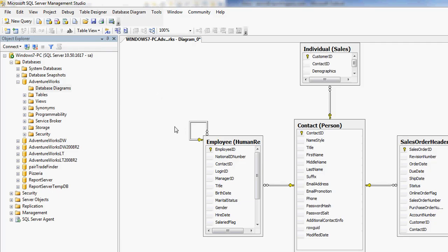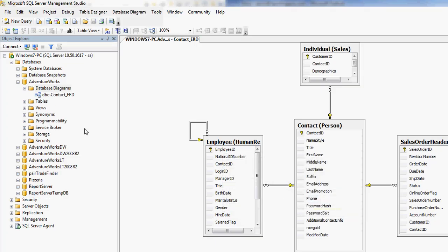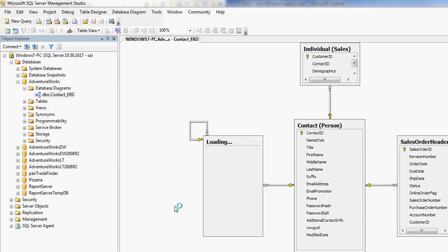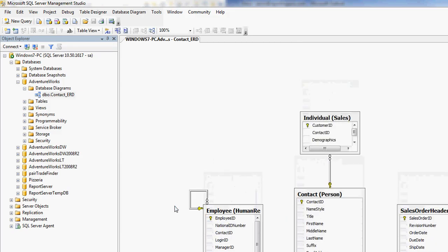Now, this is kind of a basic database diagram in SQL Management Studio. And so now I can save it. I'm just going to call this contact EFRG. And now it's available. So if I want to close this, I can come back in and open it up at any point in time.